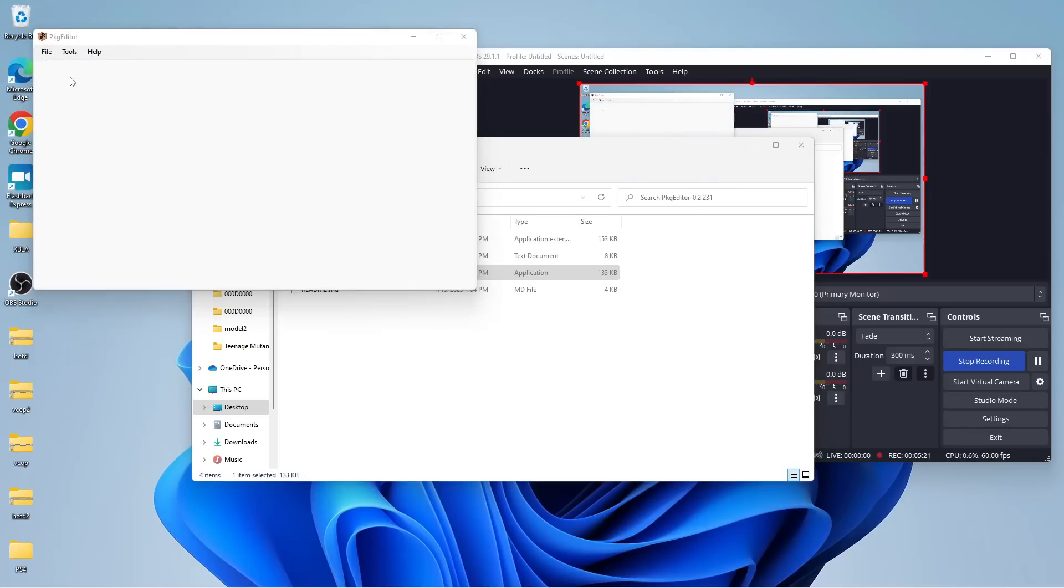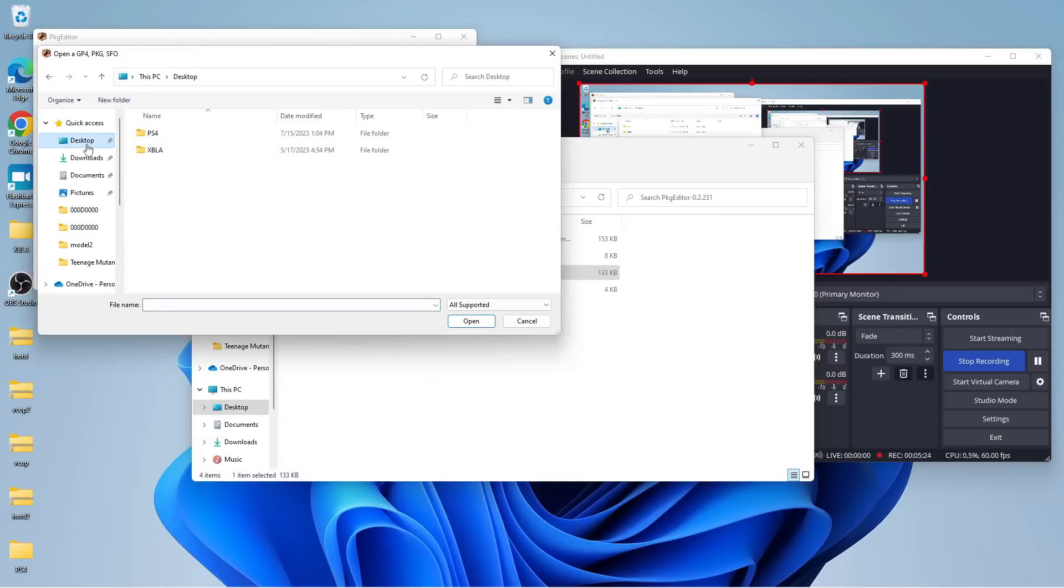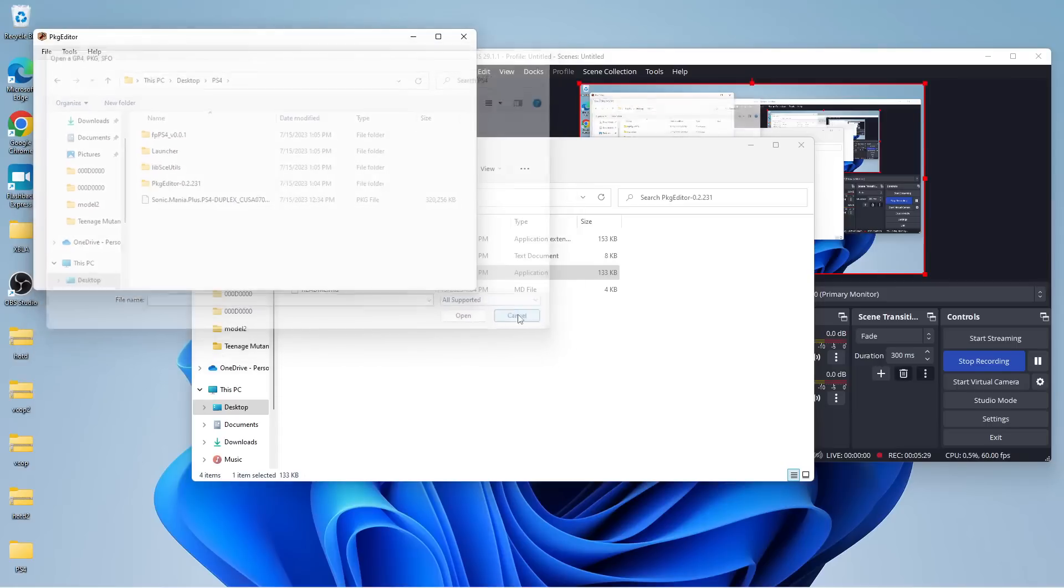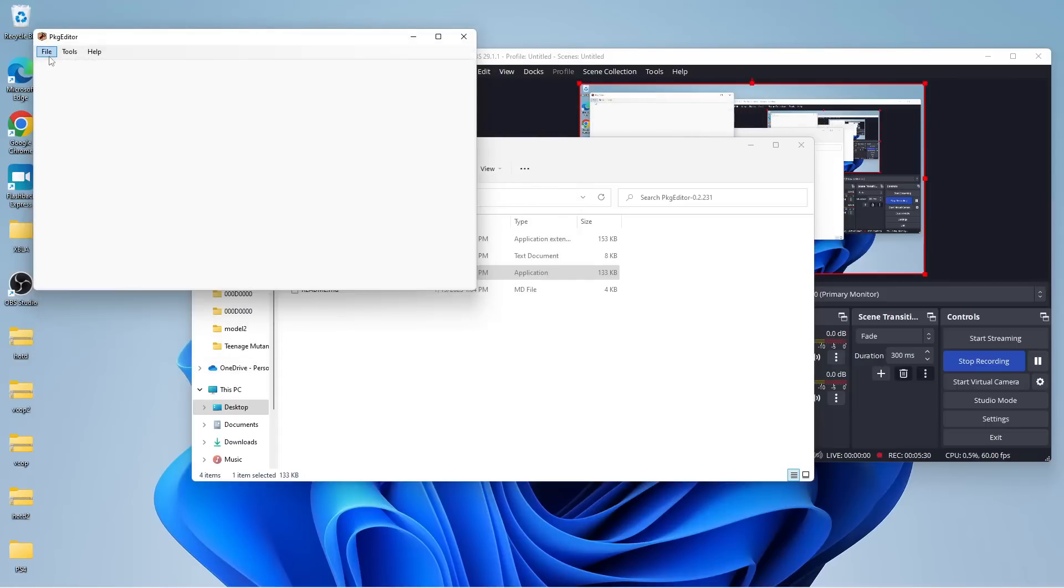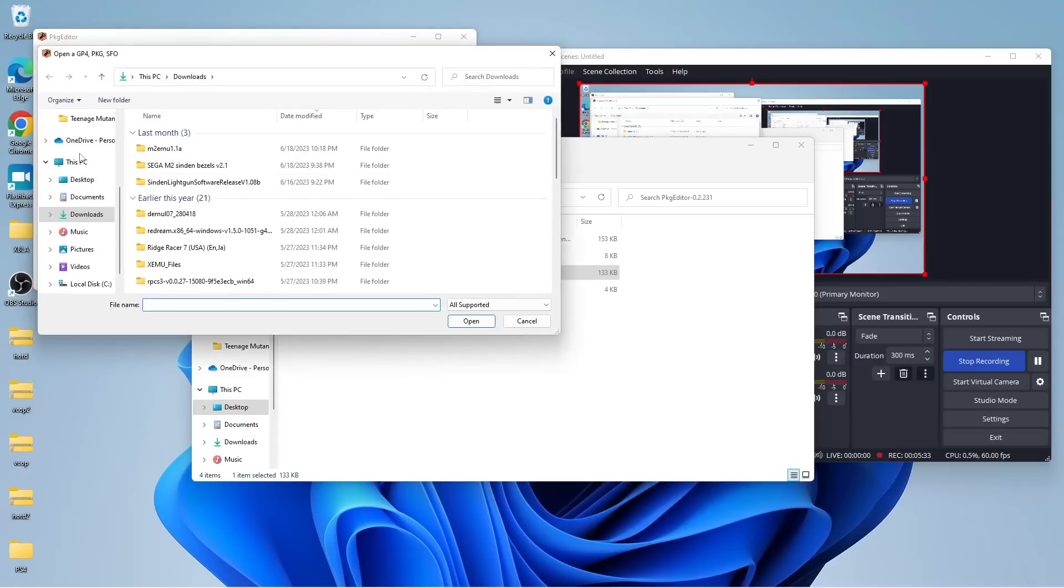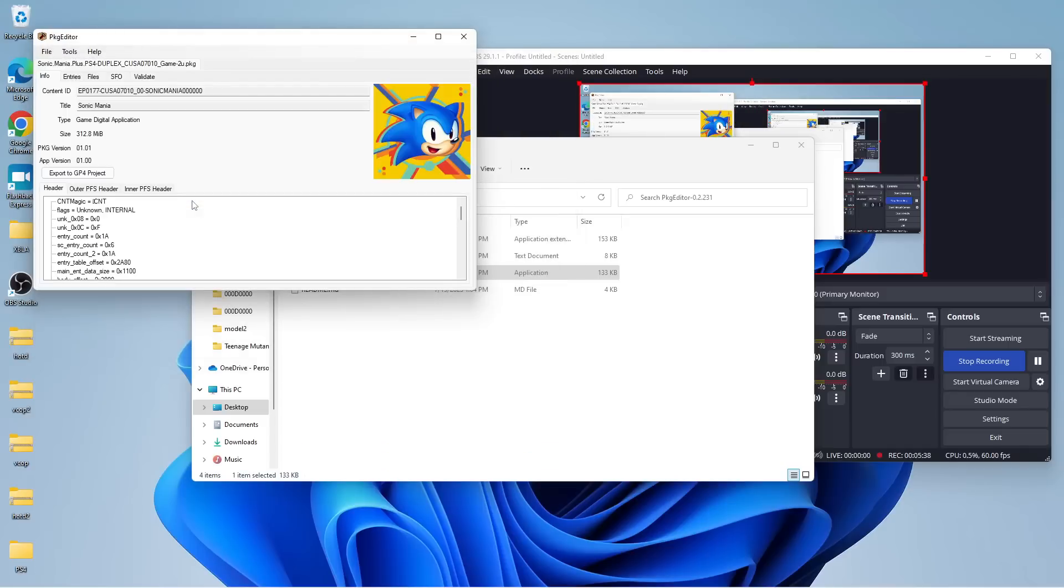So, we're going to go ahead and open up our folder here, and go into here, and you see we have our PKG Sonic Mania Plus. So, I'm sorry, I didn't really walk you through that. You just hit file and then open. Pretty simple stuff there. Nothing too groundbreaking. And we're going to take our folder.